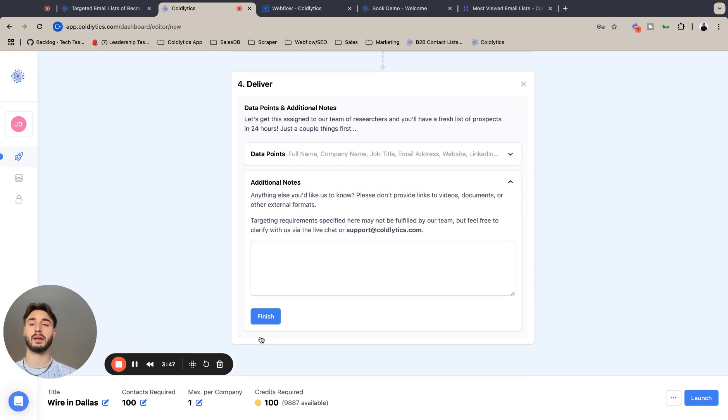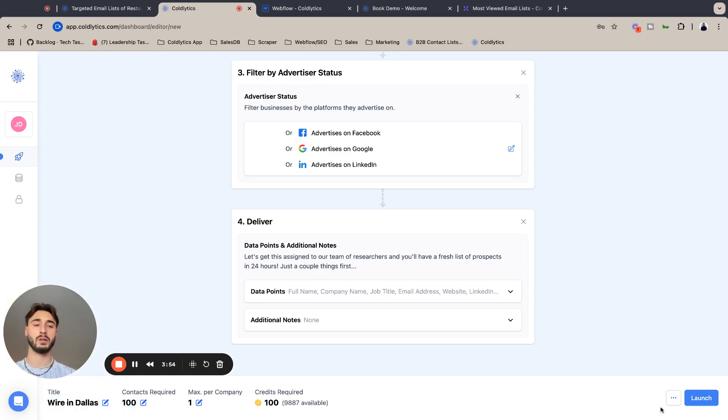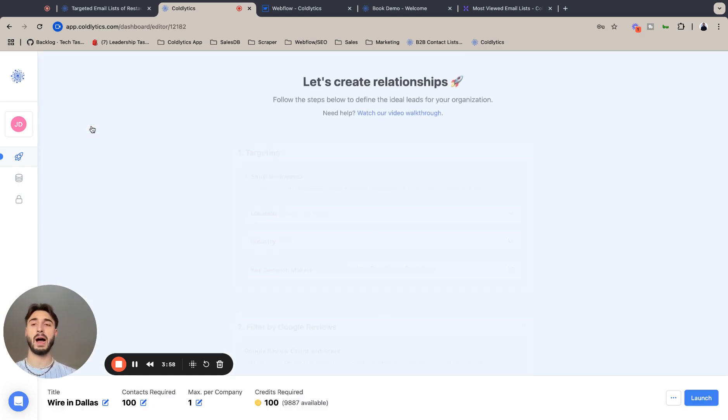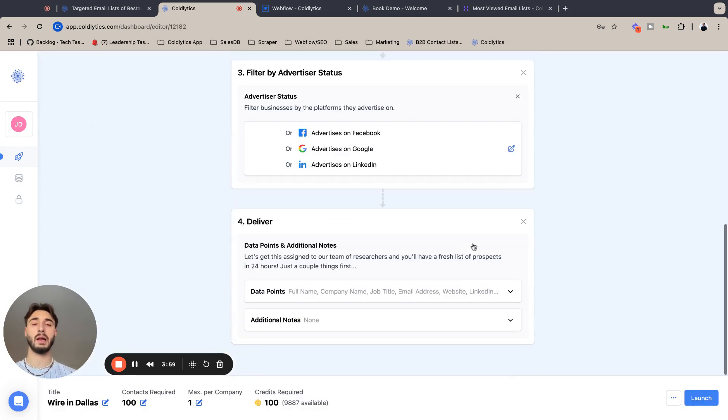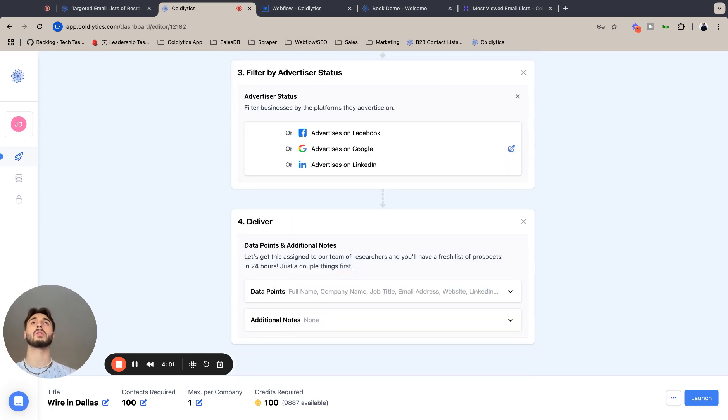I'm going to hit next to lock that in. We're not going to add any additional notes. Make sure to give your task a title, set the context required, save your draft so you can go back and edit it if you want to.